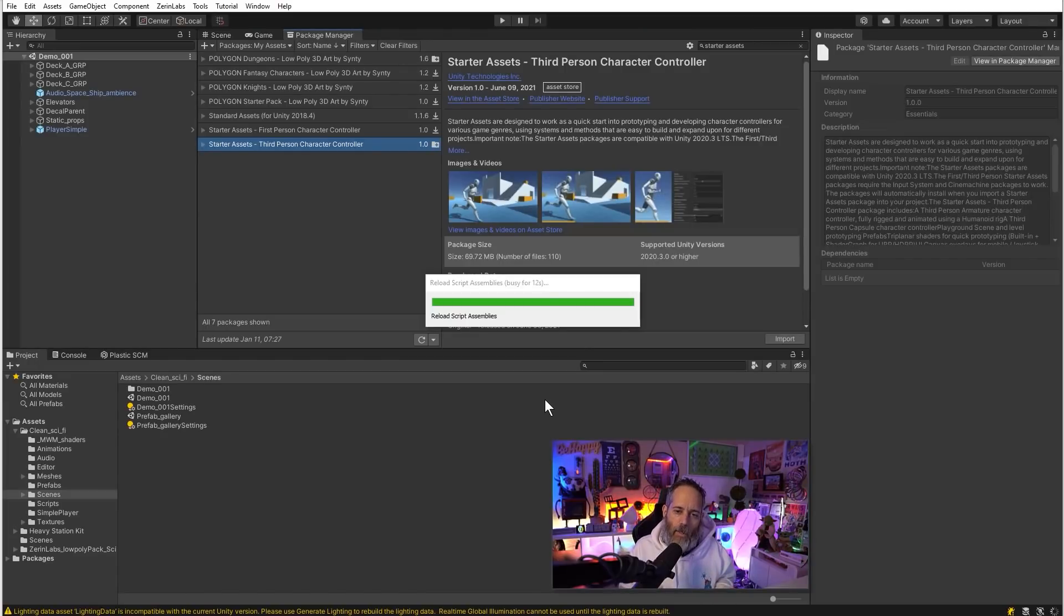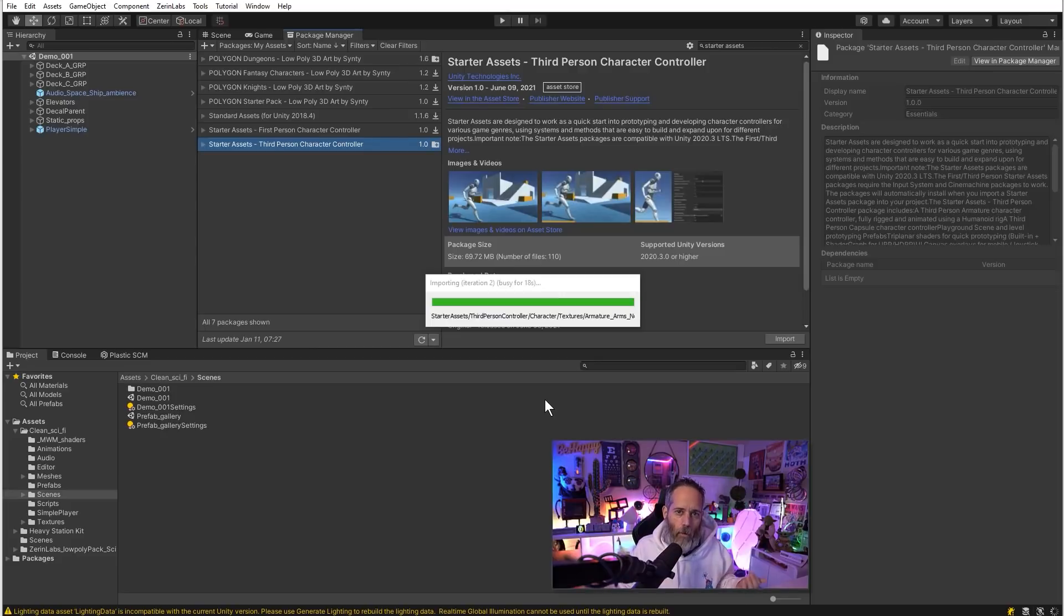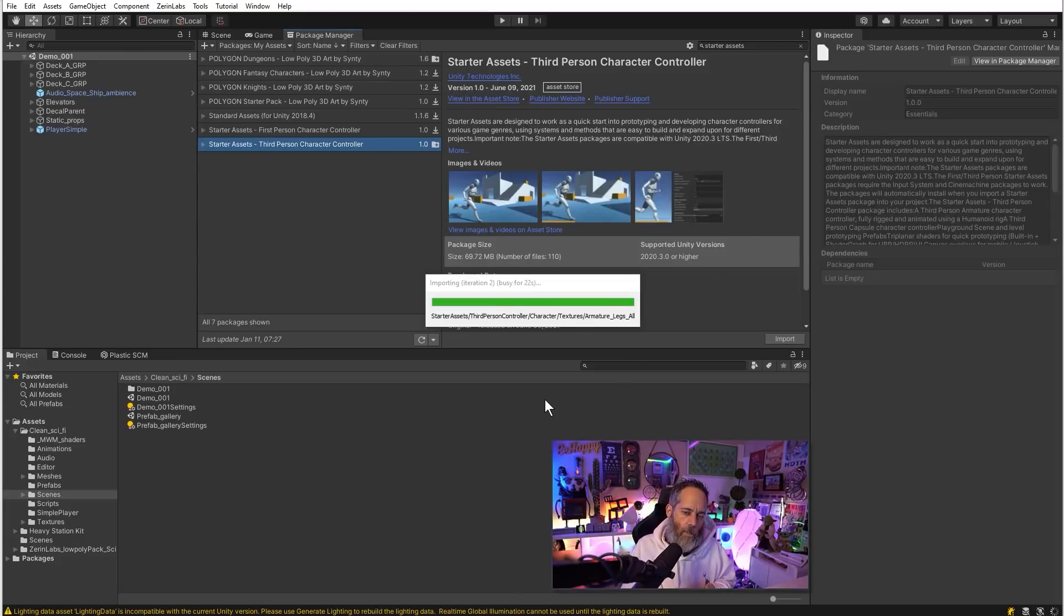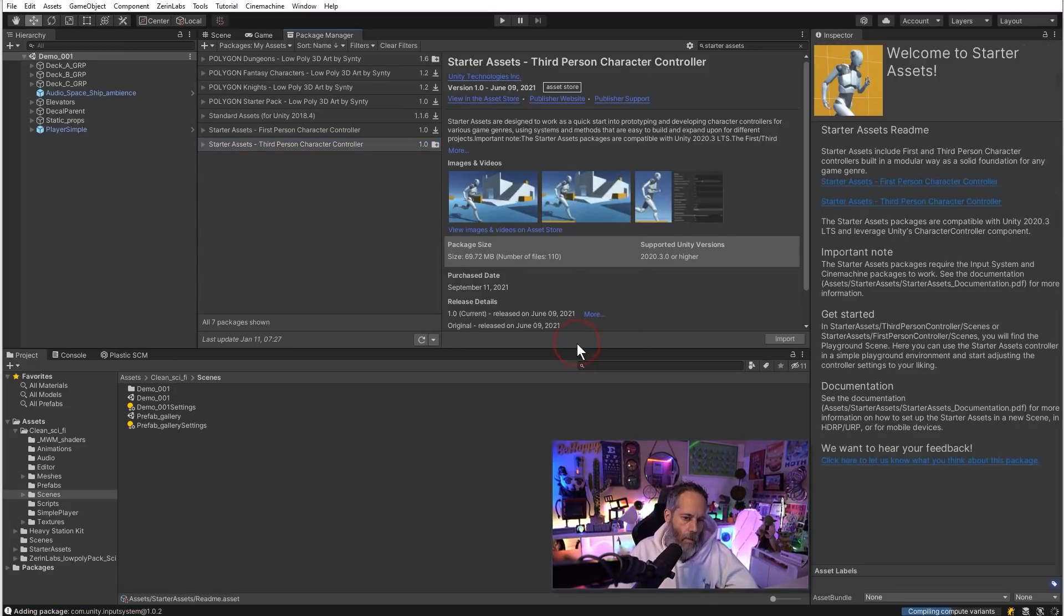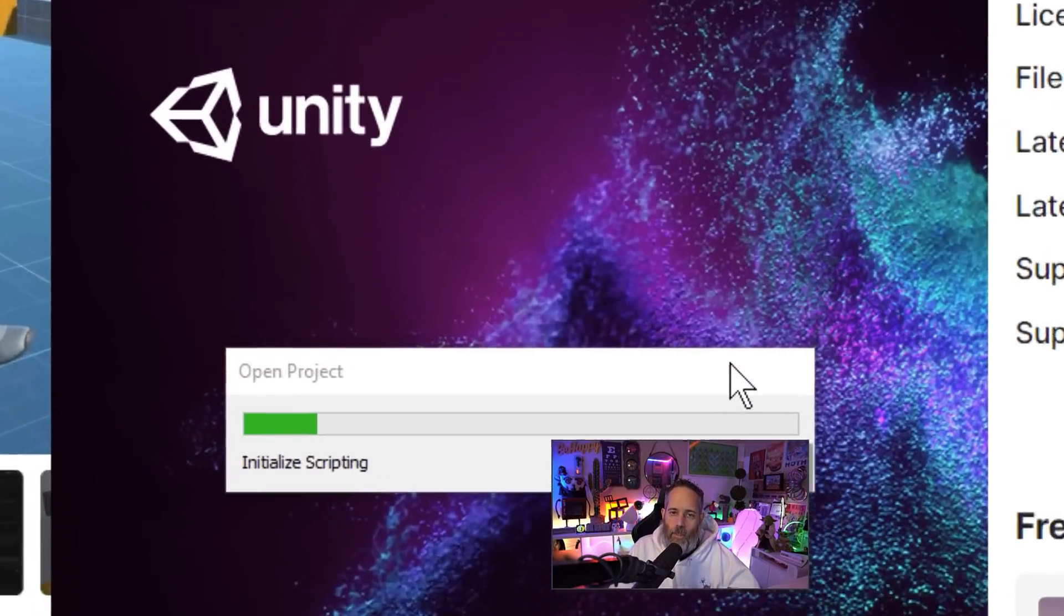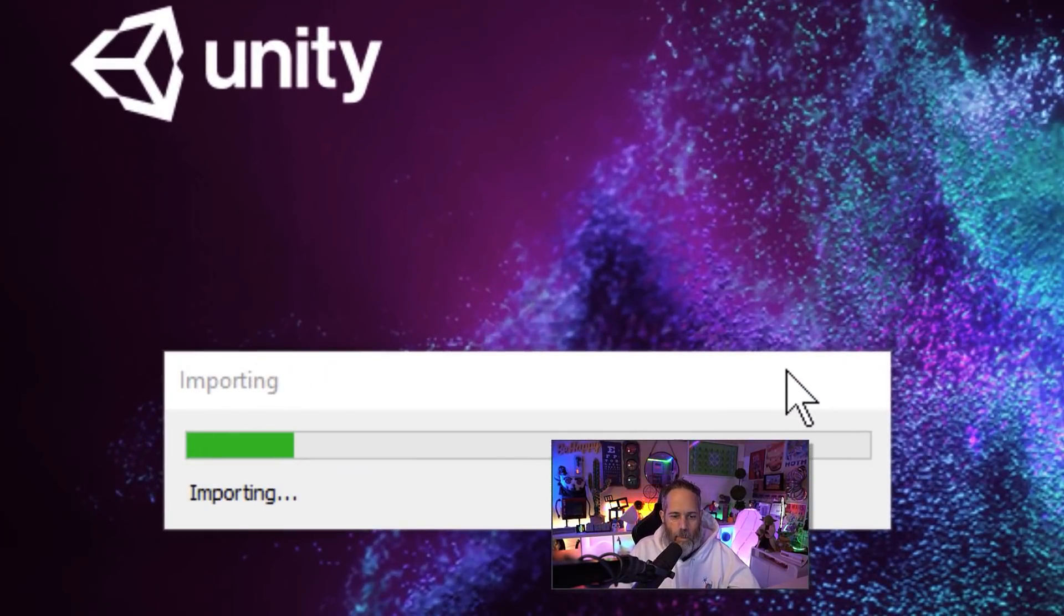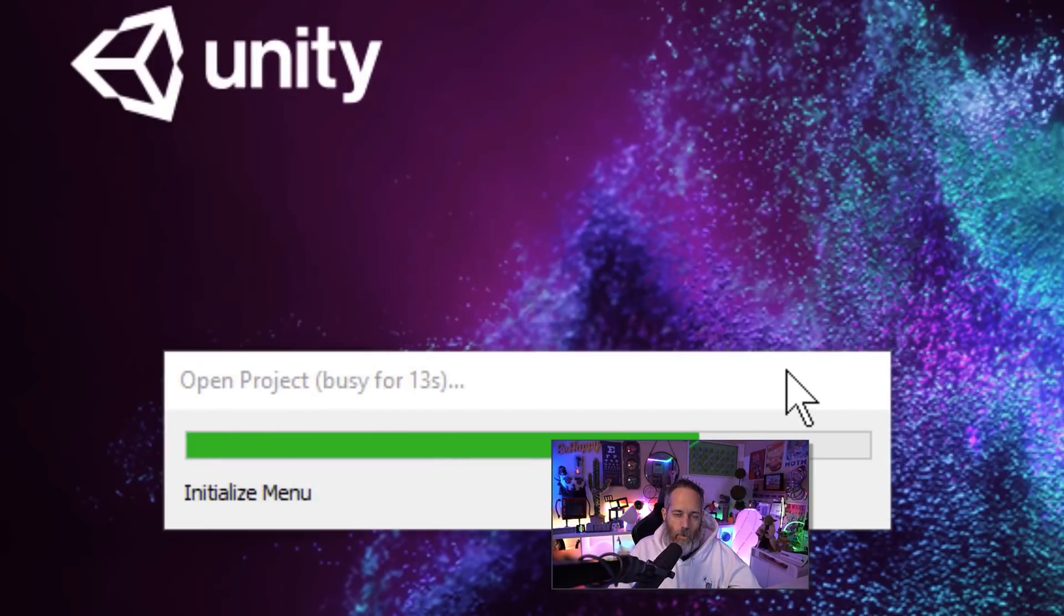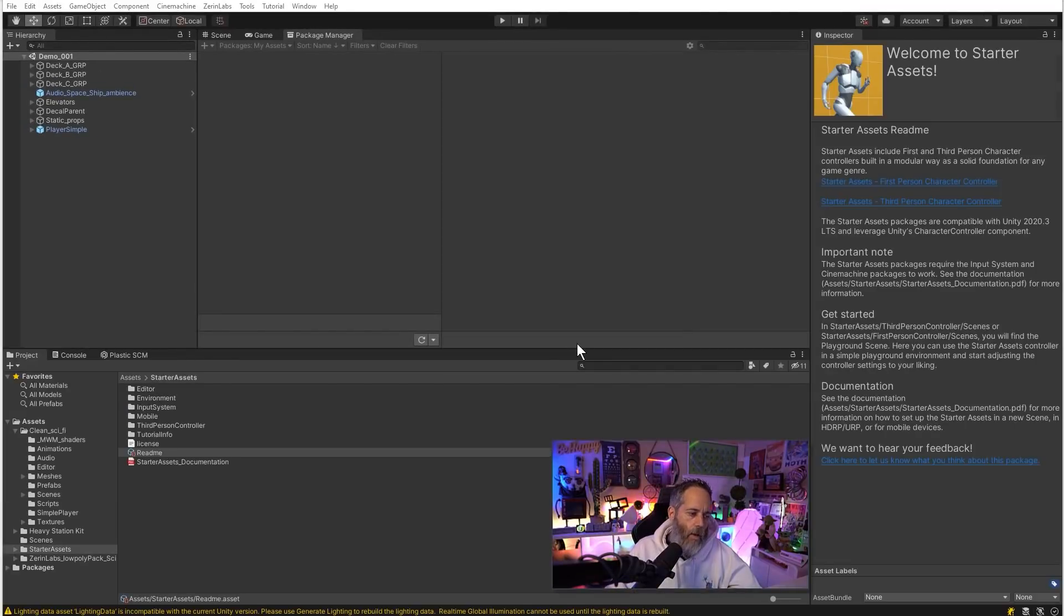If you really need to choose no, make sure that you stick around for the end and I'll show you how to get the package actually working with the old input system, because by default it does need to switch to the new input system. Changing the input system will force the project to reopen, so it's going to shut down and then reopen and re-import. It may take a minute, don't worry, nothing's going wrong.